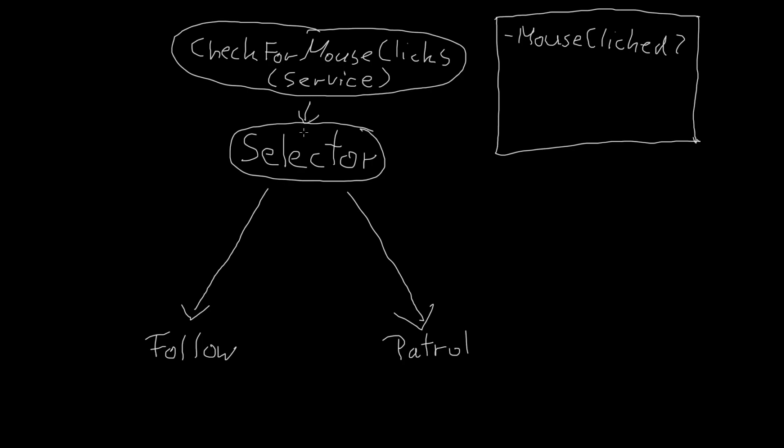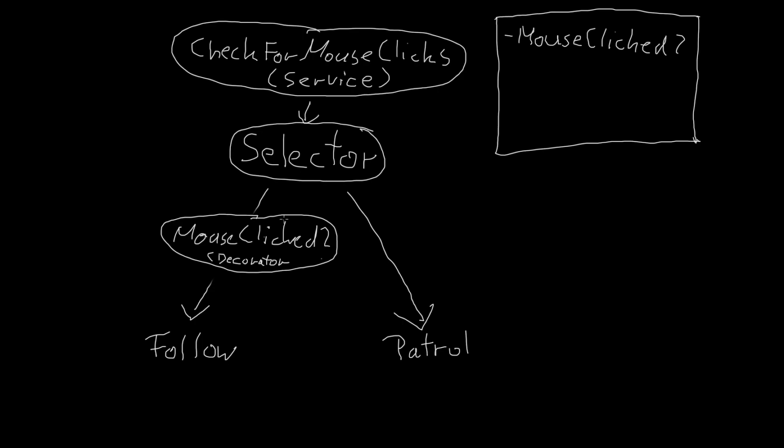The final piece will be the decorator that decides based on the blackboard value which of the child branches to execute. I hope this shows you the basic idea of the behavior tree. Also, the final behavior tree will look a little bit more complicated.